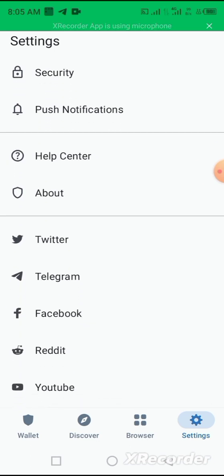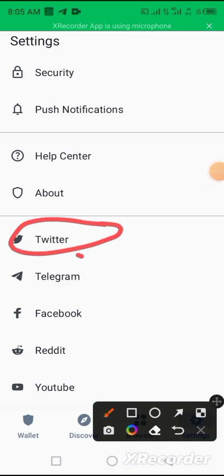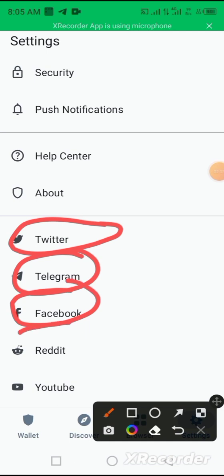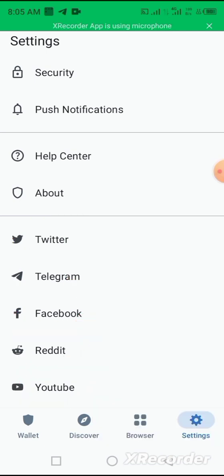You can also join them on their social media handles—the Twitter, the Telegram, Facebook, Reddit, and YouTube. So once there's any notification from Trust Wallet, you'll be notified.